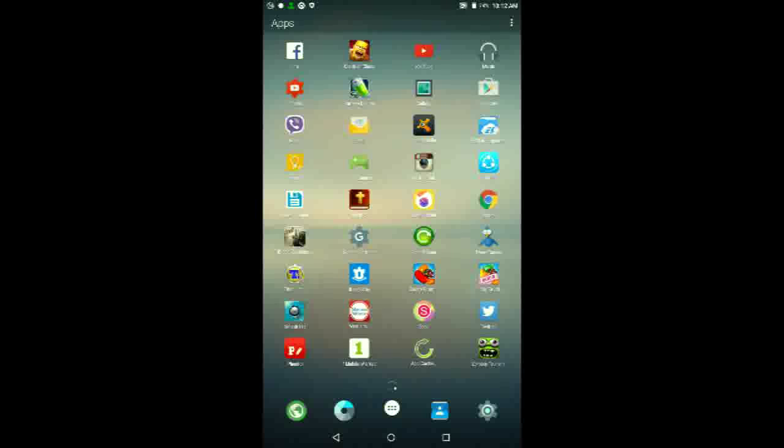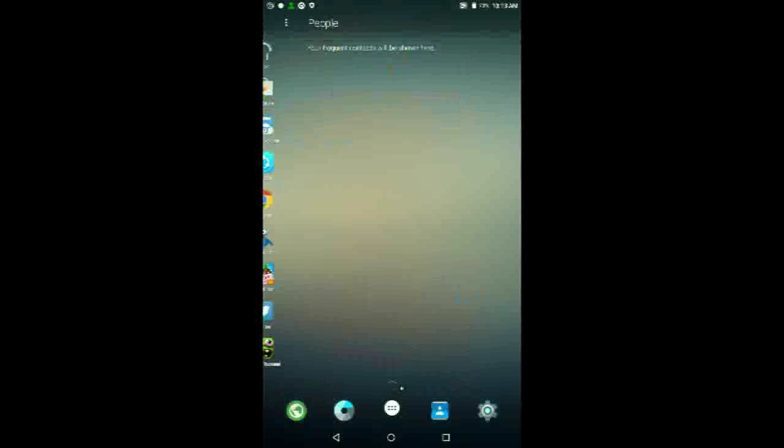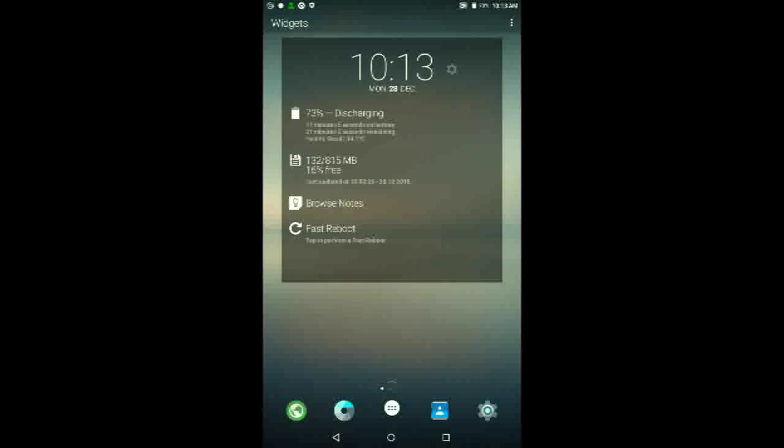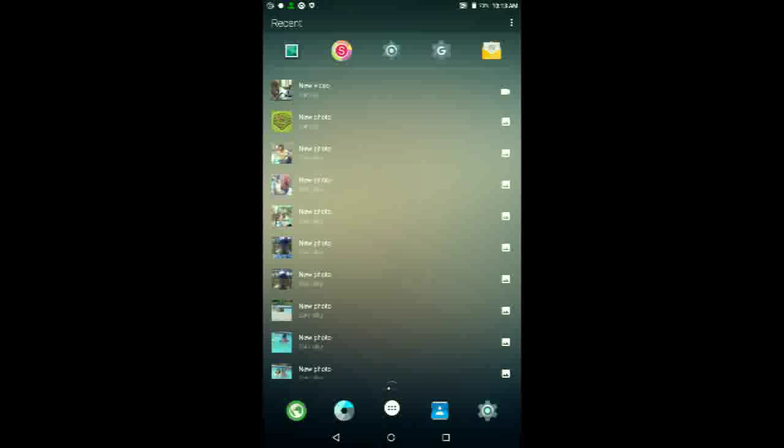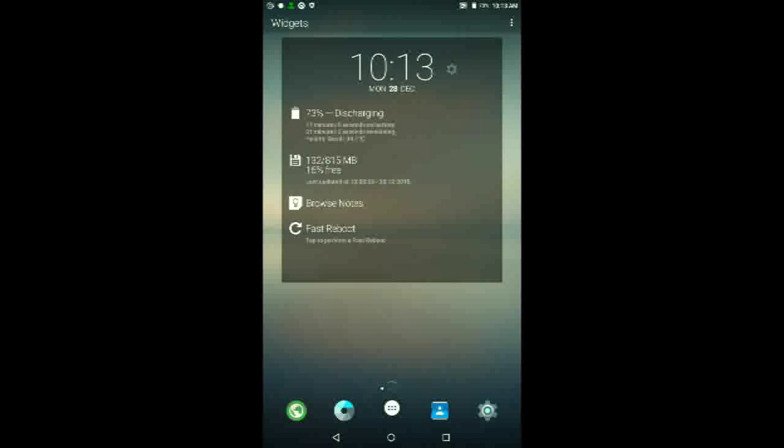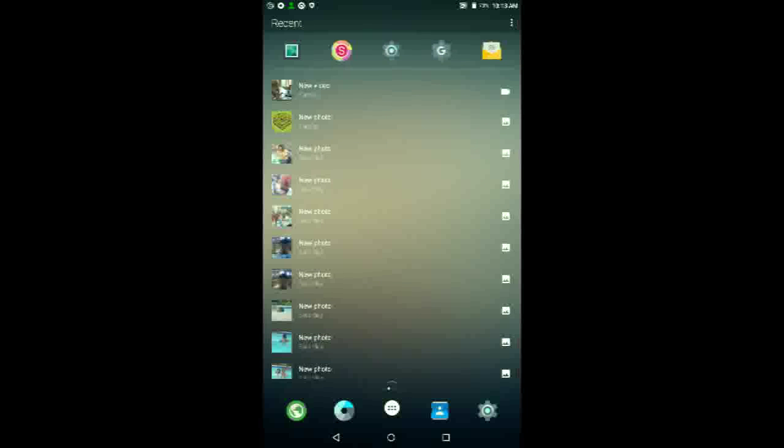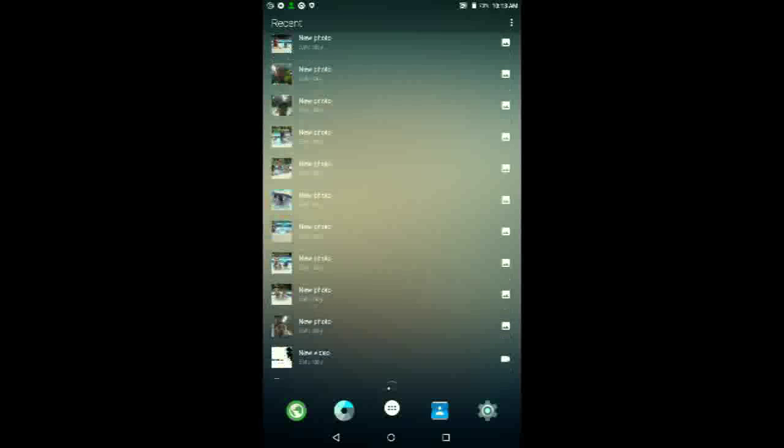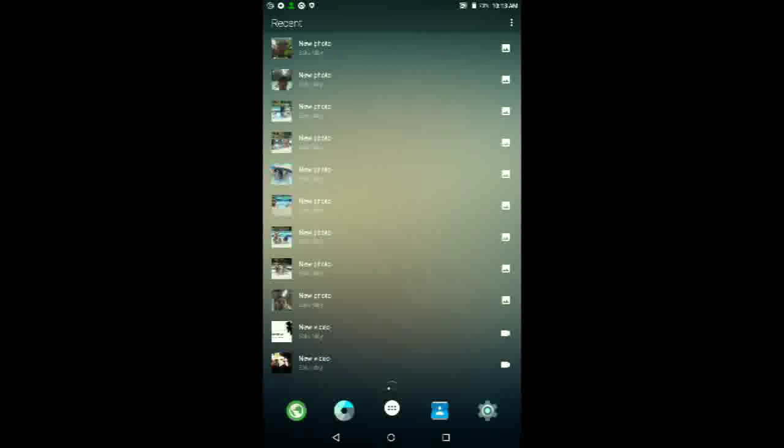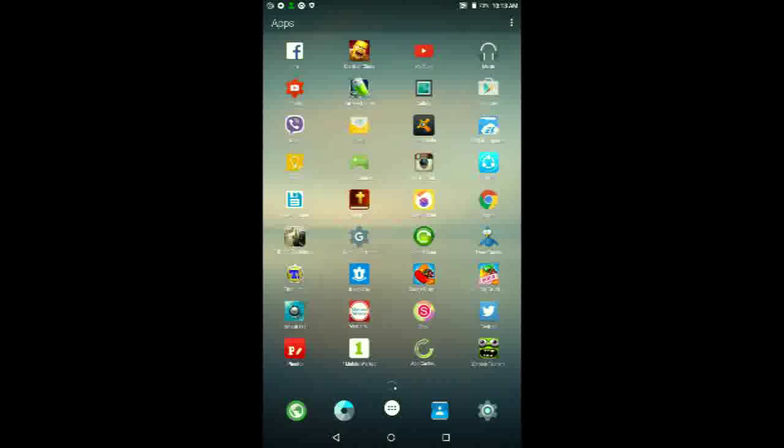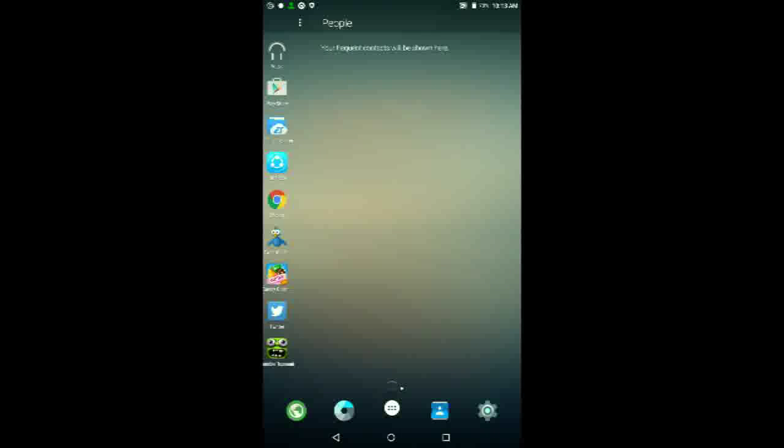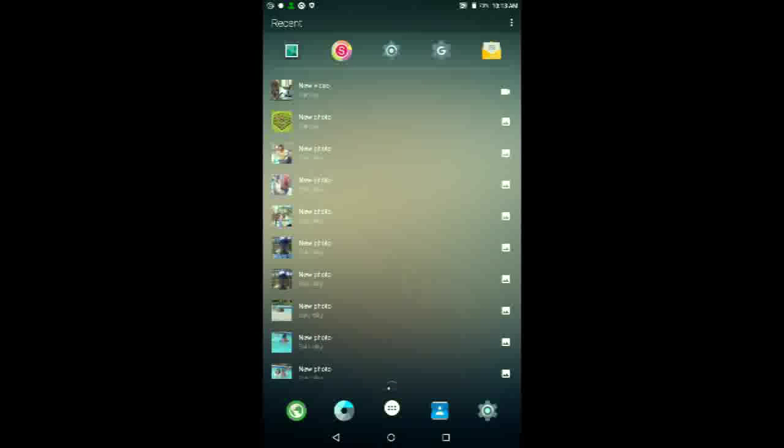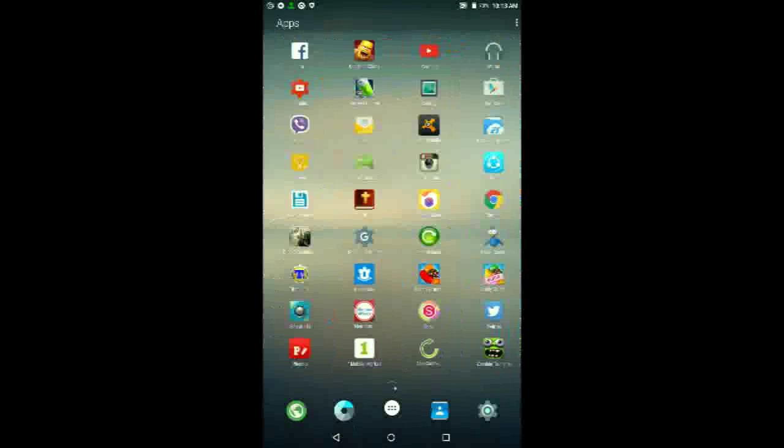So the way Microsoft organizes this launcher is in different sectors, one for apps, one for people, one for widgets, one for recent, which includes all of your apps and all of the photos you took recently, and that's it really.